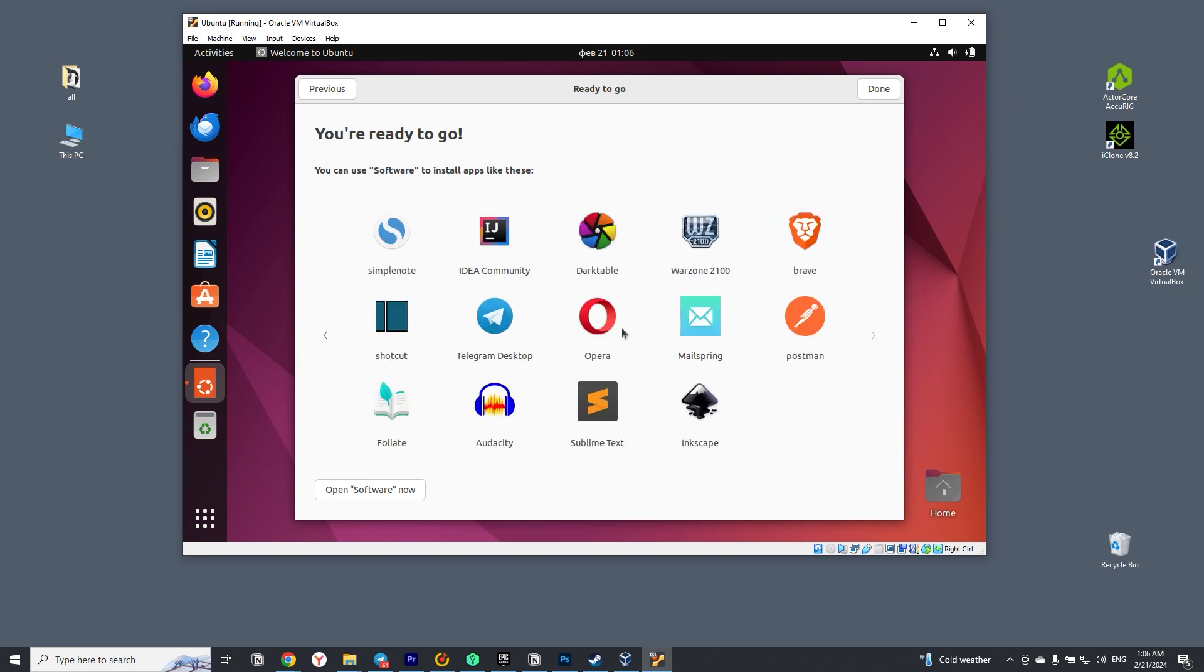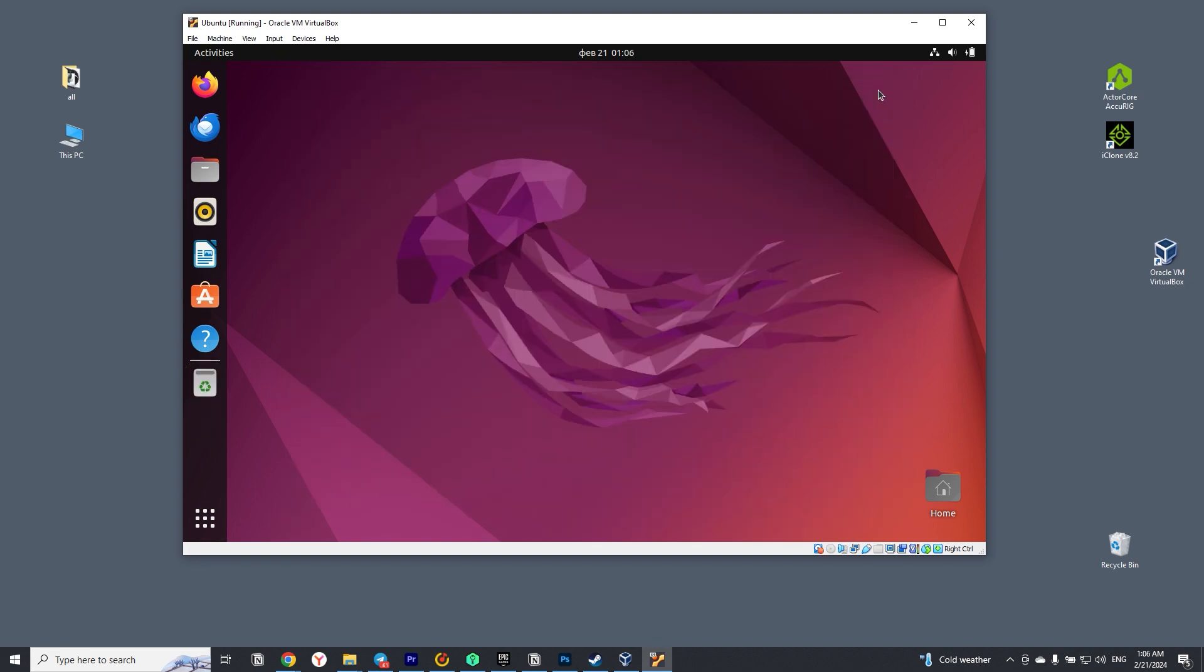Hello friends, now I will quickly tell you and show you how to install Ubuntu on Windows 10 in VirtualBox.